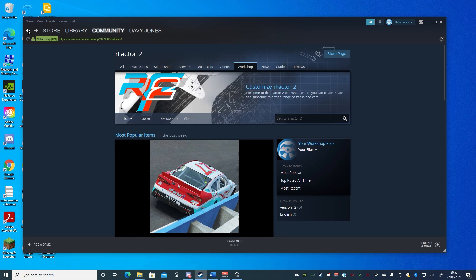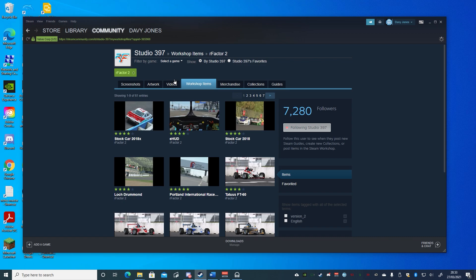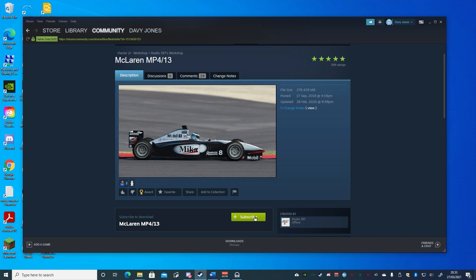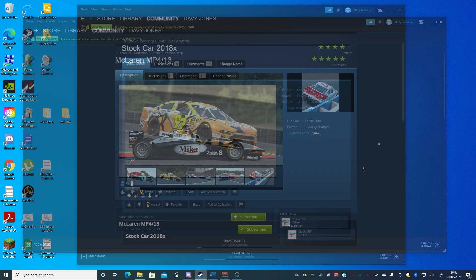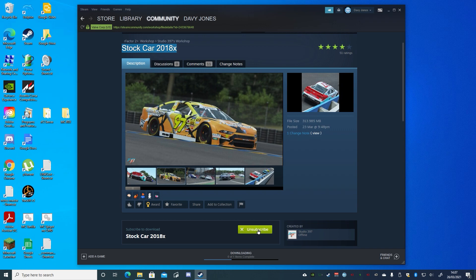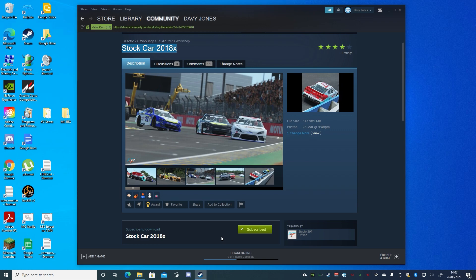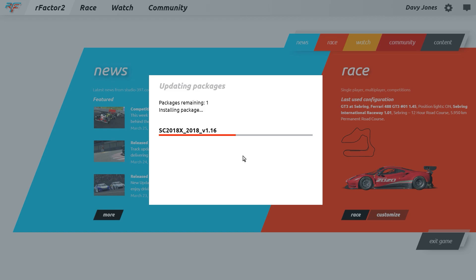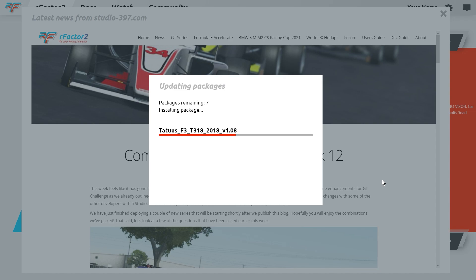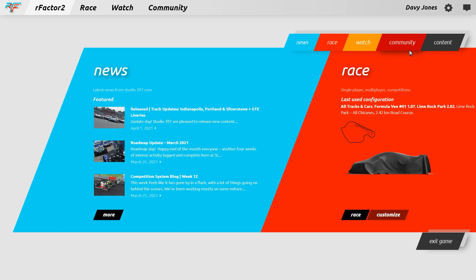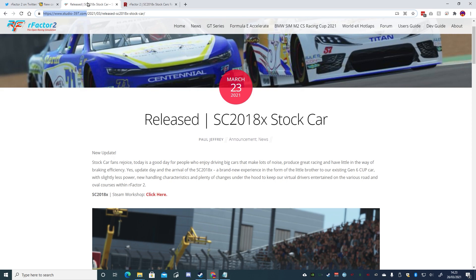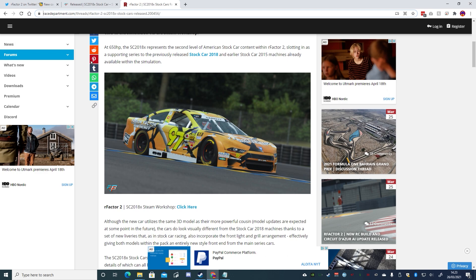To add an item just browse for one and click Subscribe, and later if that item is updated you'll automatically receive that update via Steam. Note that when Studio 397 releases additional free content for rFactor 2 you should be automatically subscribed to it and Steam will download and install it for you. Keep an eye out for any content being added when you're starting up the game. When there is a major update released, content from the in-game news section will be shown after content updates have been installed, and any content being added will most likely be mentioned by rFactor 2 on Twitter, the Studio397.com website, and perhaps also on RaceDepartment.com.